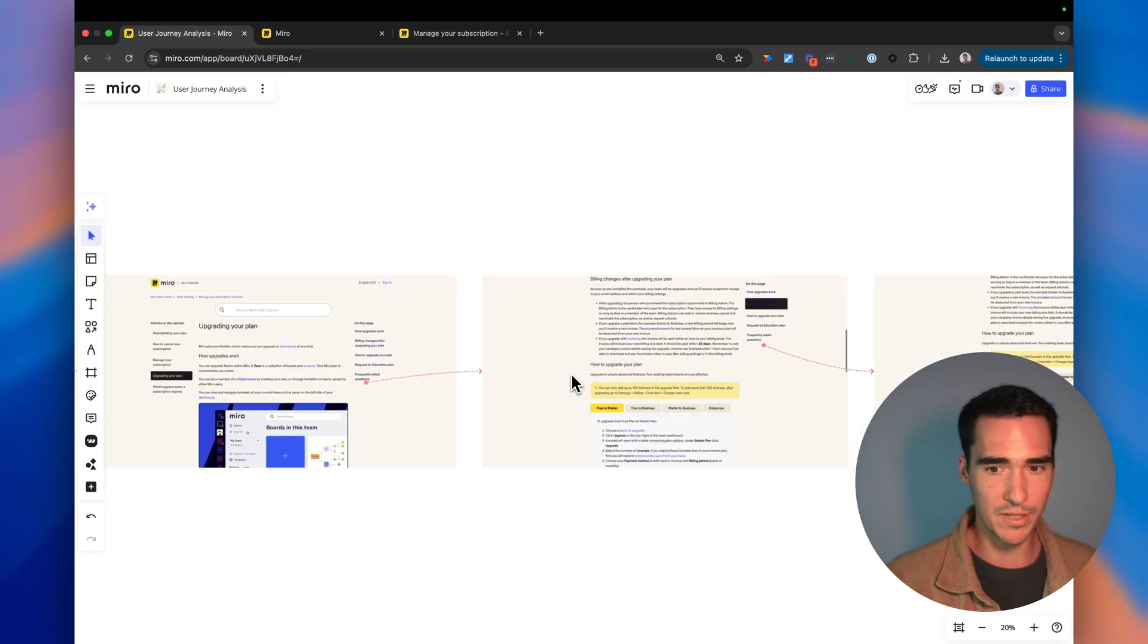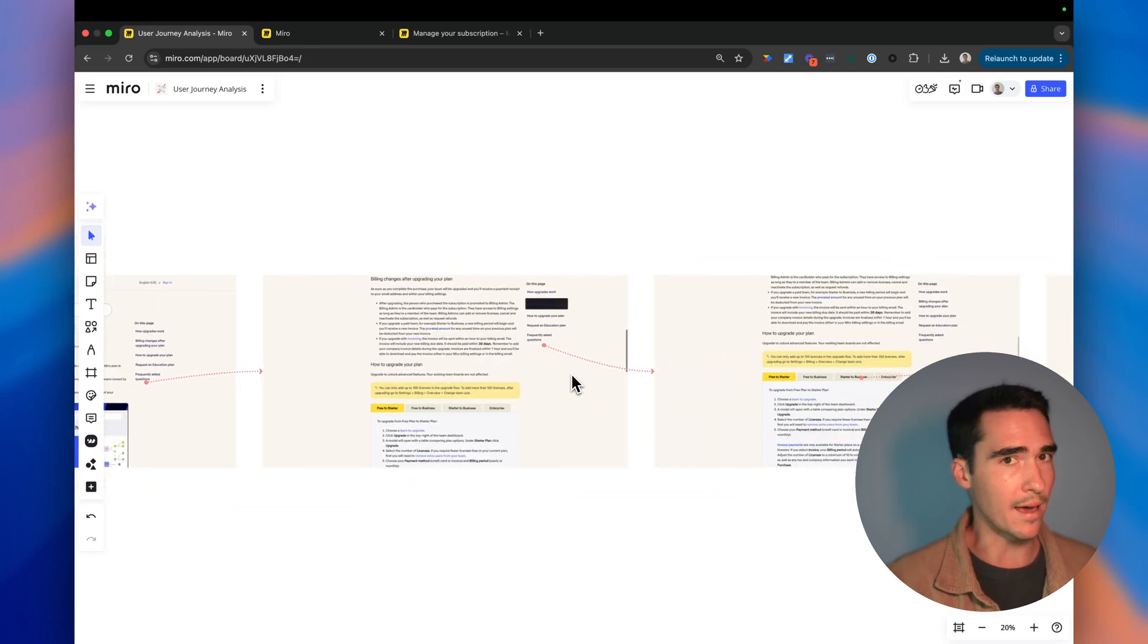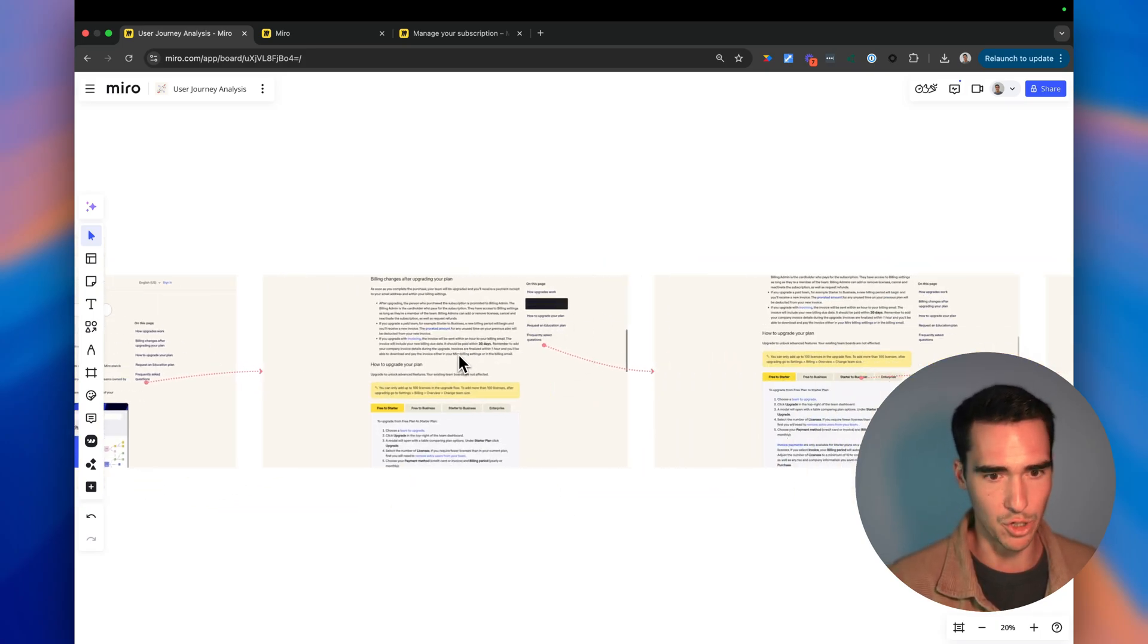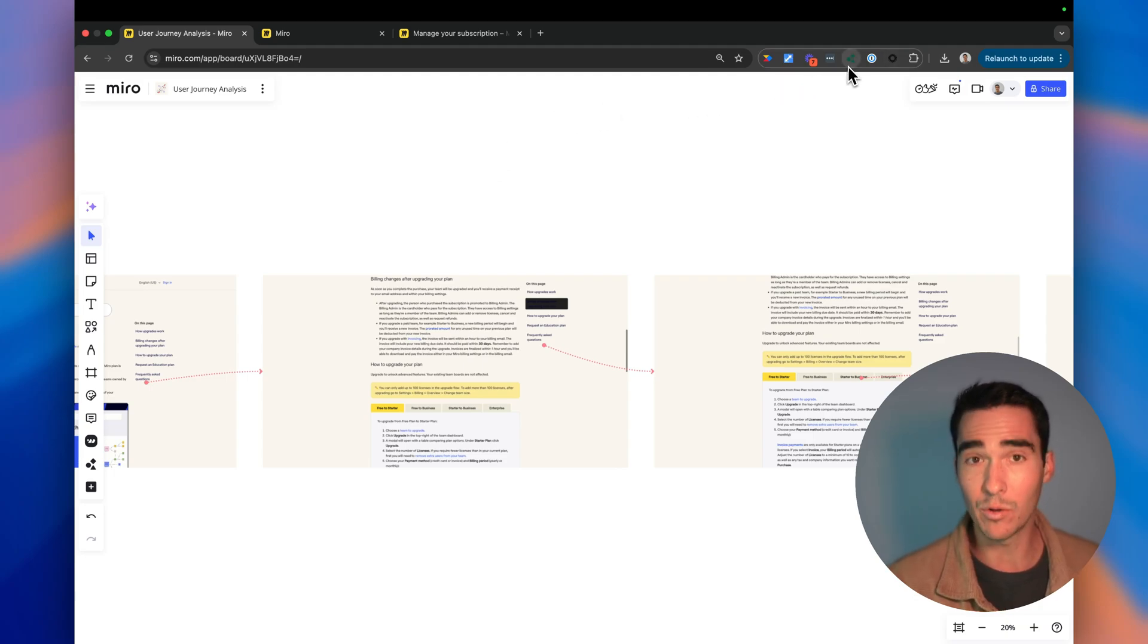So this is a great way to analyze where people are dropping off and where you may want to improve your page. So let's show you exactly how to do it.